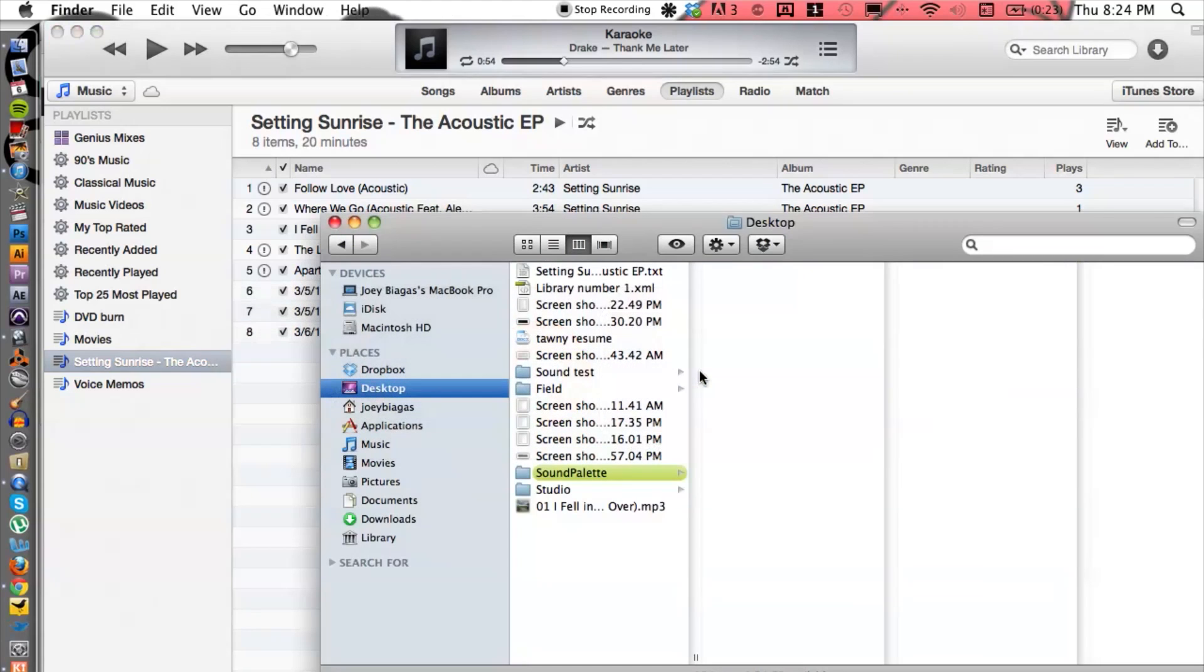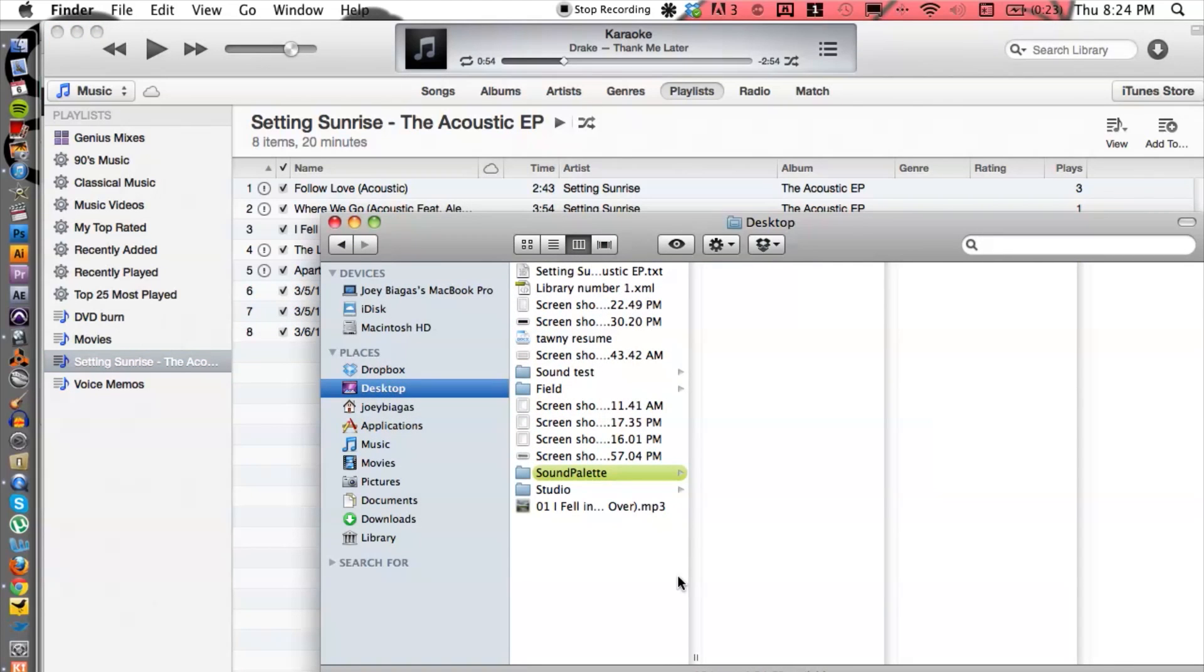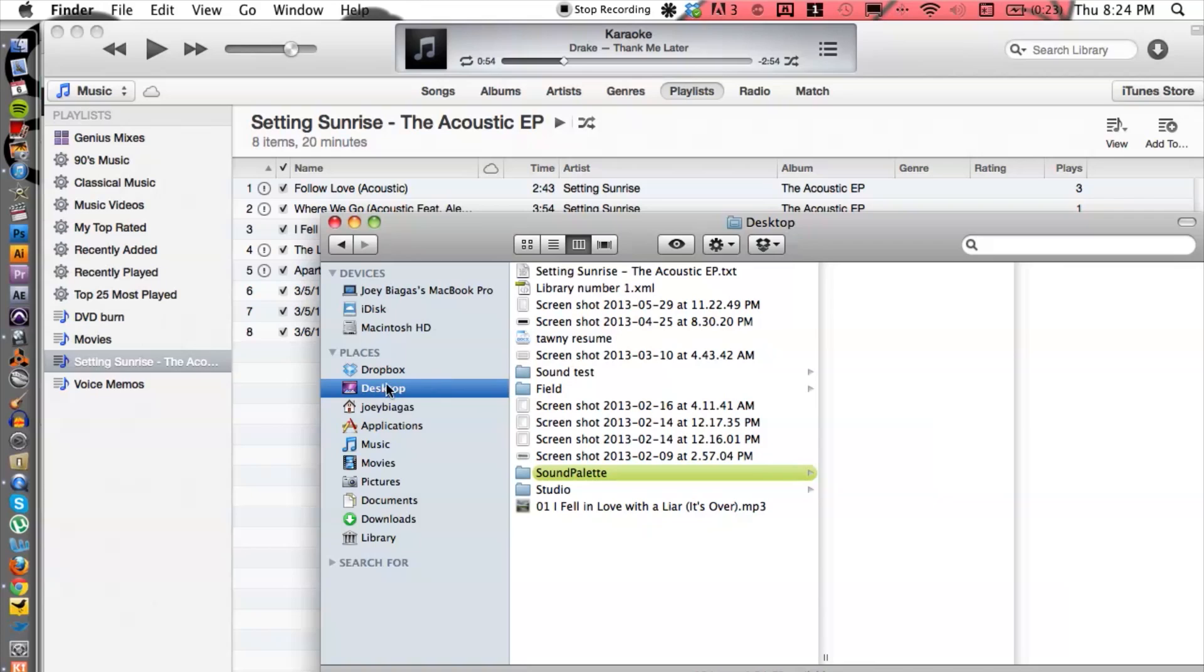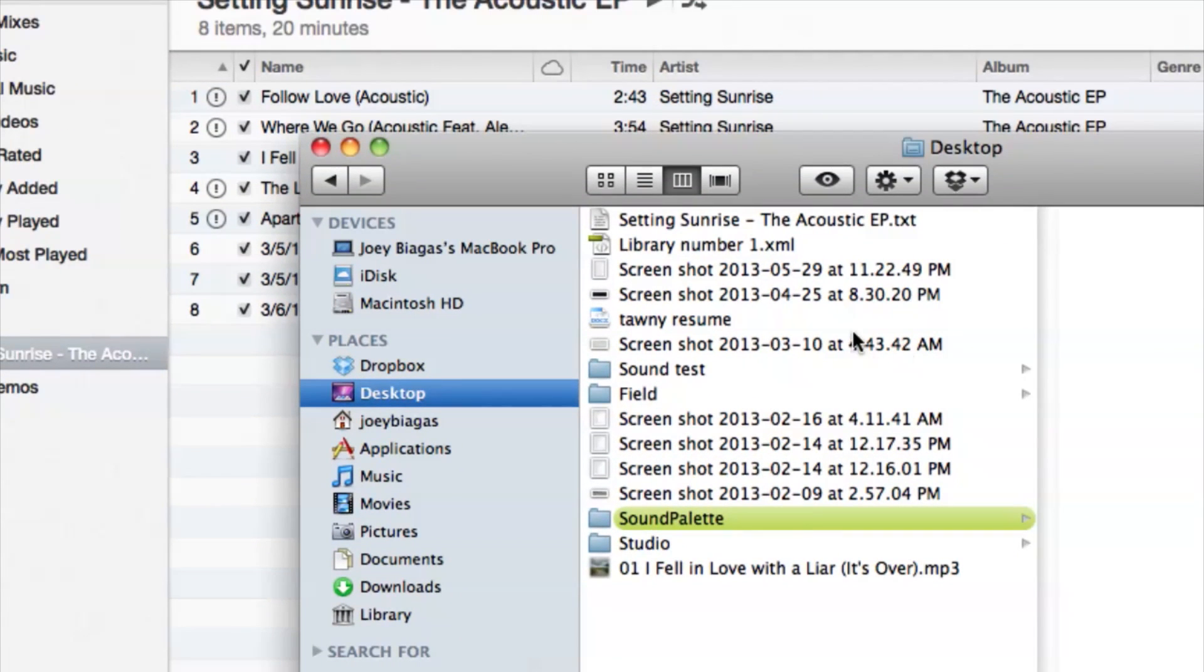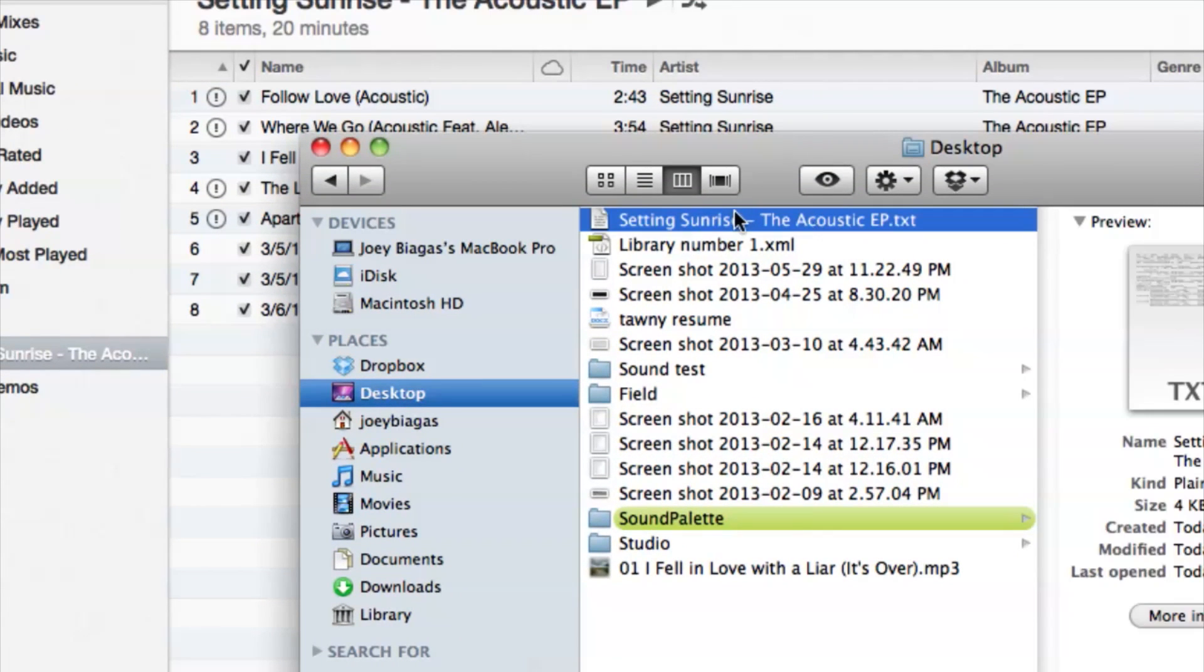We can switch over to my Finder and look on my desktop, and here it is in plain text.